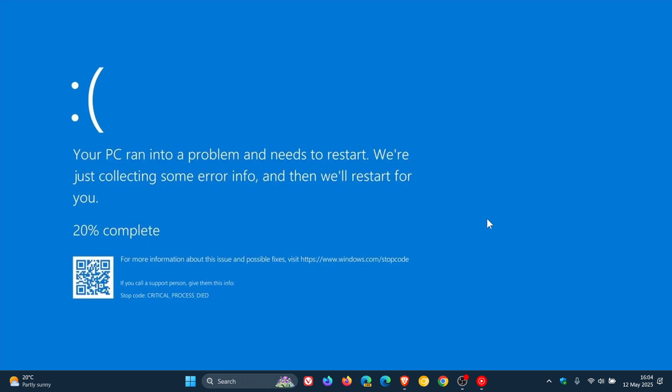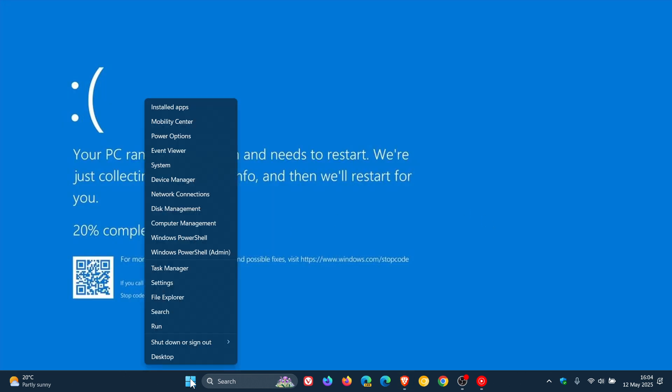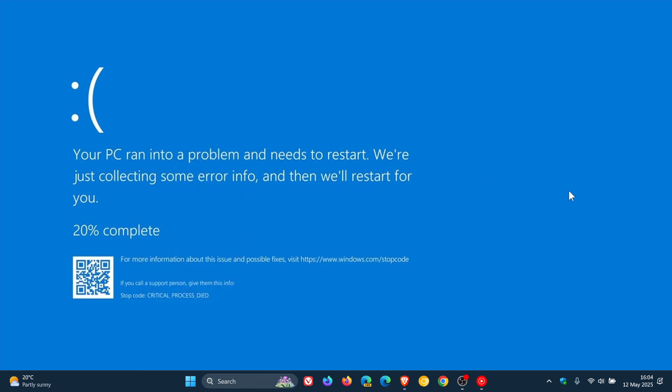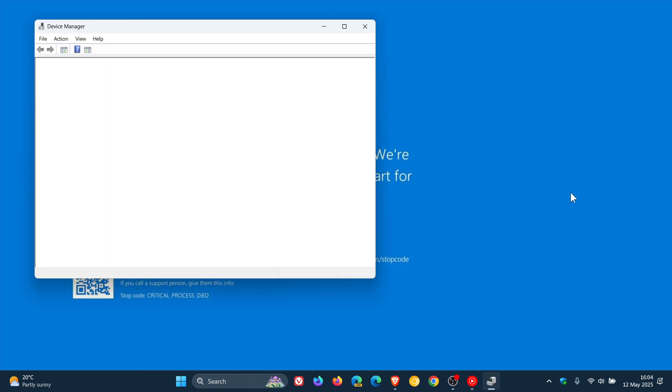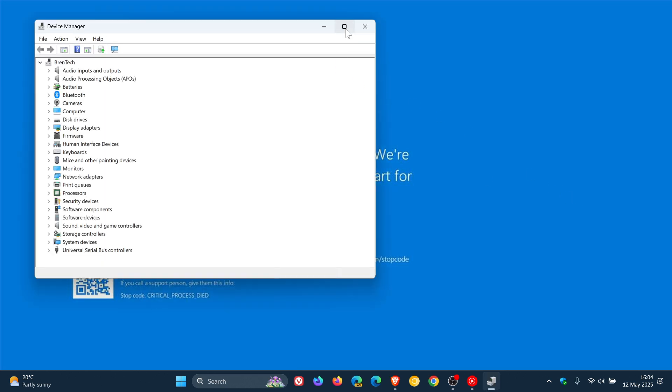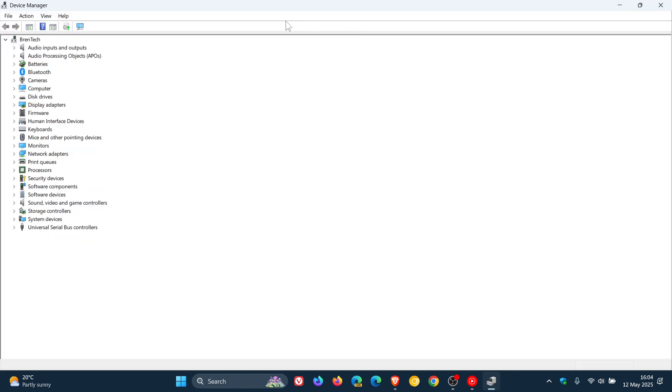You can check your device manager. I think the simplest would be to right-click on your start menu and head over to device manager, then check to see if any devices are marked with an exclamation point. Then what you would do is right-click on the device.